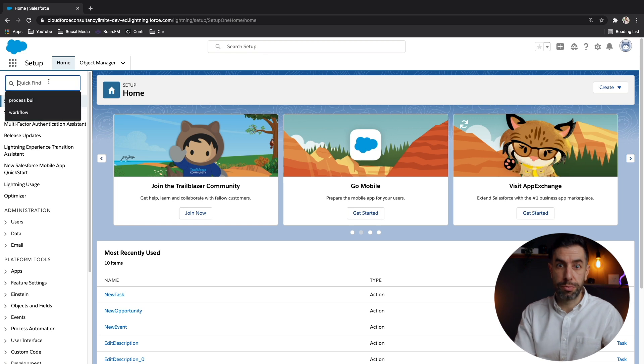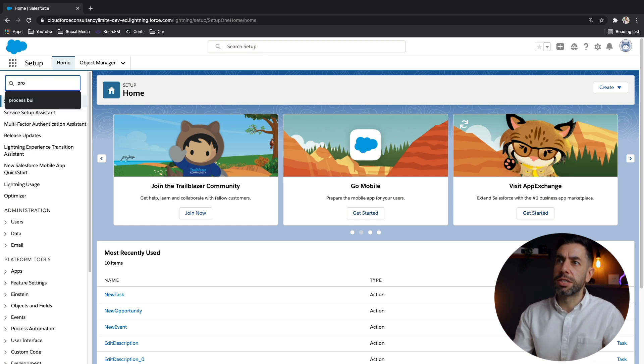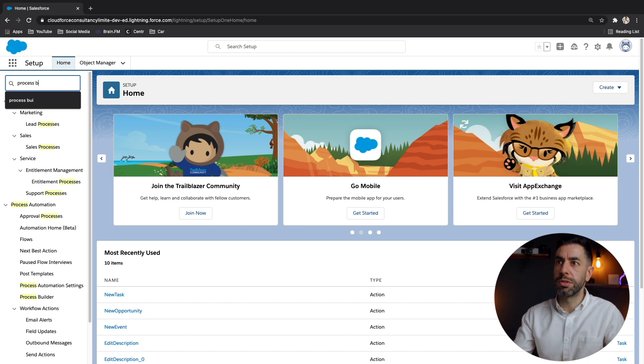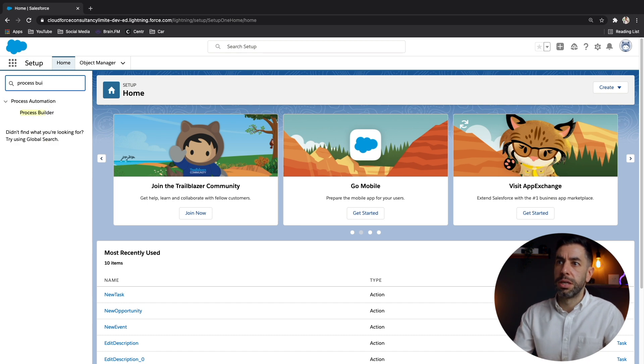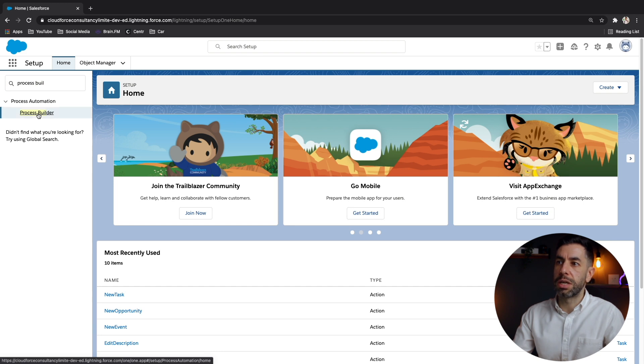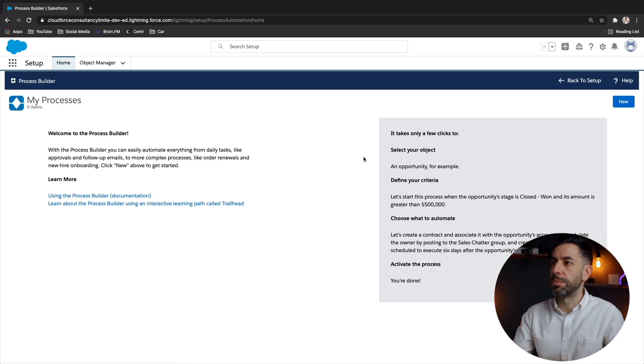Now, let's start building this process. So first thing, we need to find process builder. And this quick find section here, you can put process in. There we go. It reduces the results and puts process builder there.